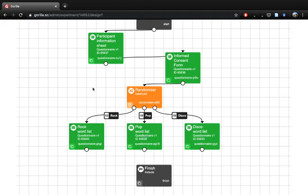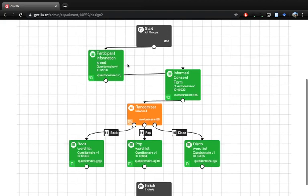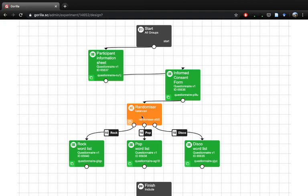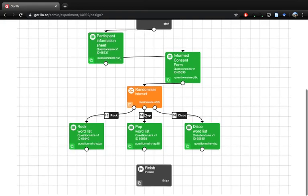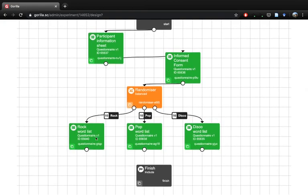Now we have three different options. When people get funneled down in the experiment, it goes from start to the information sheet, to the consent form, to the randomizer, and then our participants get allocated into one of our three conditions.